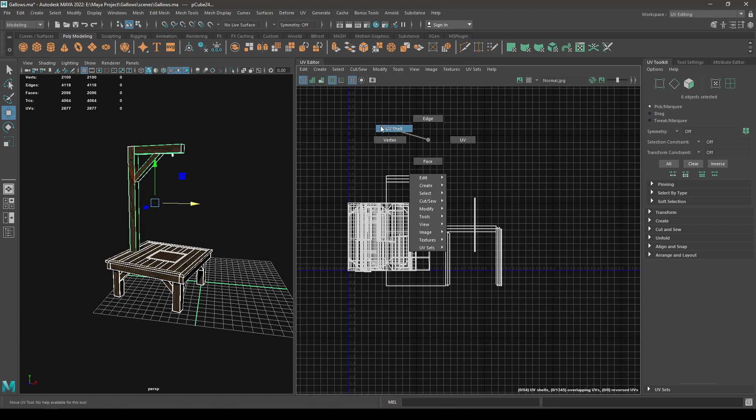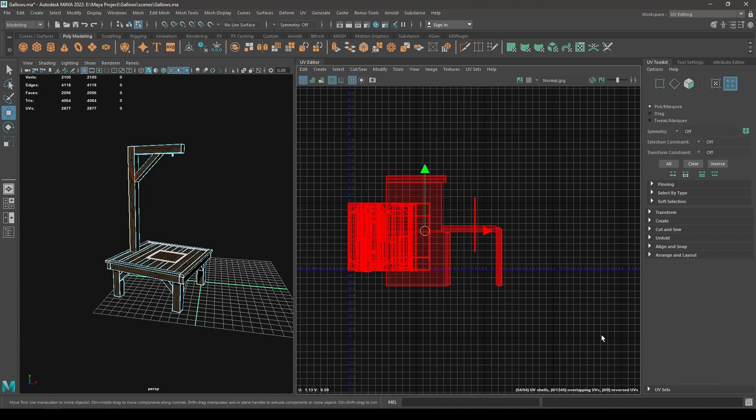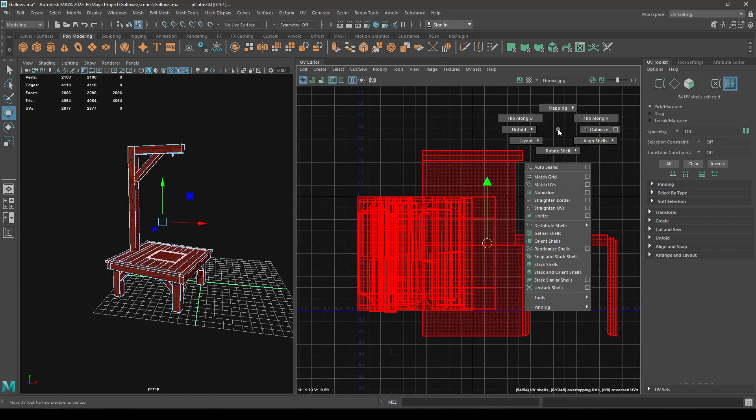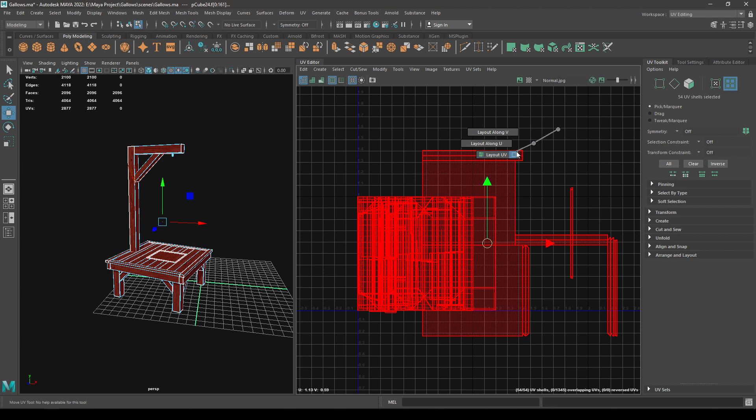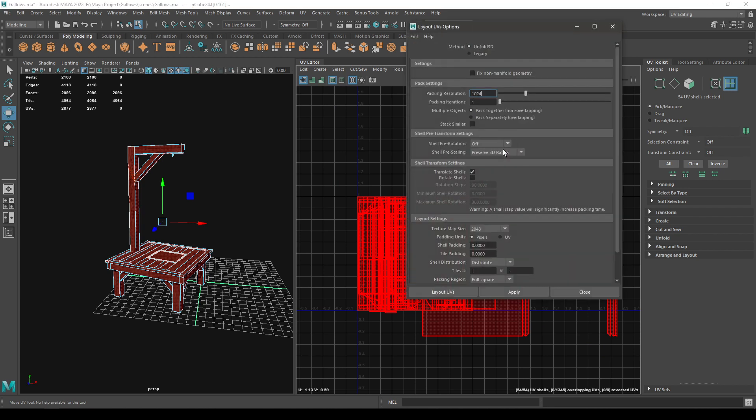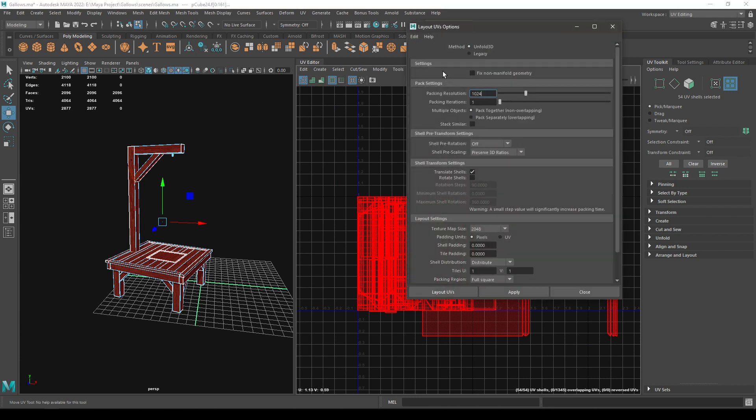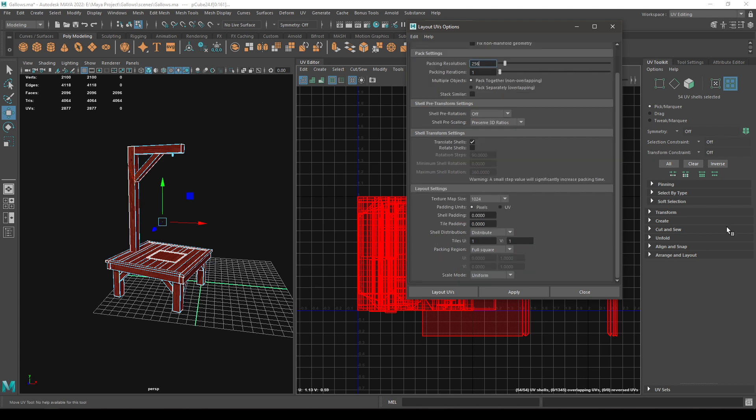And go to shell mode, select all my shells, and then go to layout. First I'm going to reset everything, and then I'm going to come in my layout settings and increase the texture size. Let's take